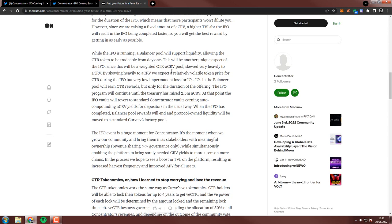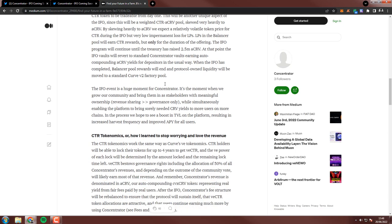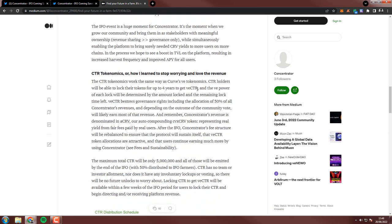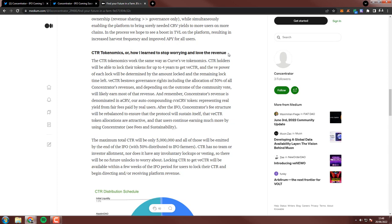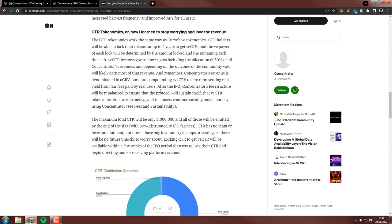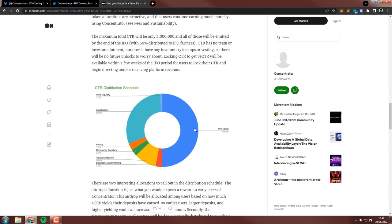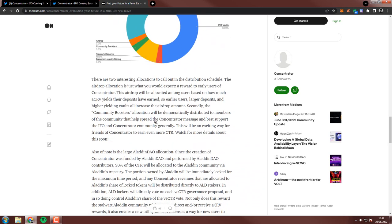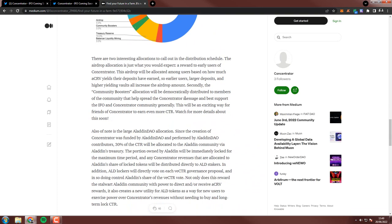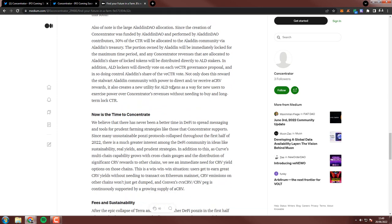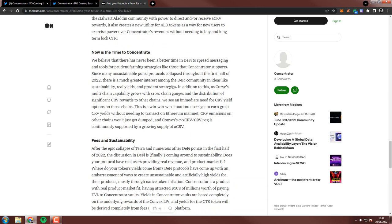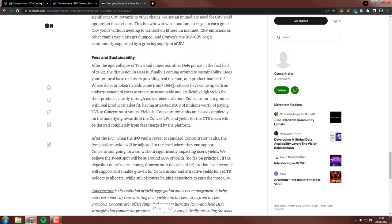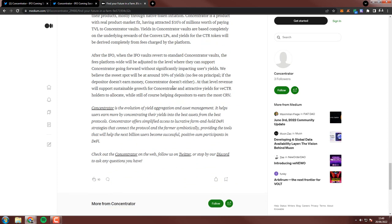So the strategy I'm going to use is, they say while the IFO is running, a balancer pool will support liquidity, allowing the CTR token to be tradable from day one. And I hope that this will be around the value of like one aCRV, and then I will probably buy a lot of them as well. So I will farm some, and I will buy some. I love this line, how I learned to stop worrying and love the revenue. Just revenue, just for this I'm going to participate. You should read this on your own, but it's basically fairly distributed. I like everything, all of the stats look good to me.